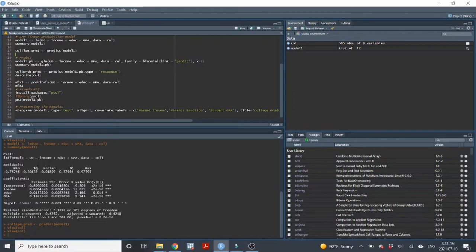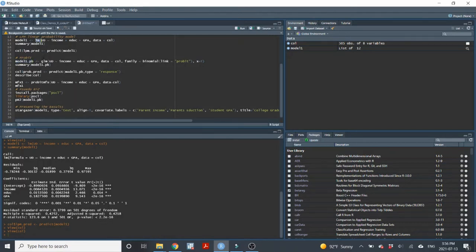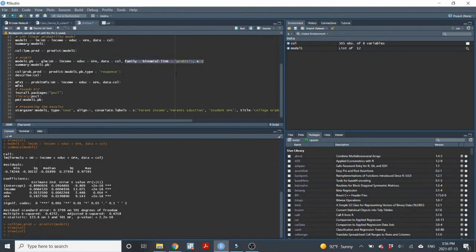If we really need coherent predicted probabilities, we need to move away from the linear probability model and use a probit model instead. I'll create a probit model — I'll call it model1.pb. Instead of using the LM command for OLS, I'll use the GLM command. The model specification is the same: the dependent variable equals 1 if they have a university degree and 0 otherwise, regressed on parents' income, parents' education, and the student's GPA. I also include additional options to inform R that we want a probit model.